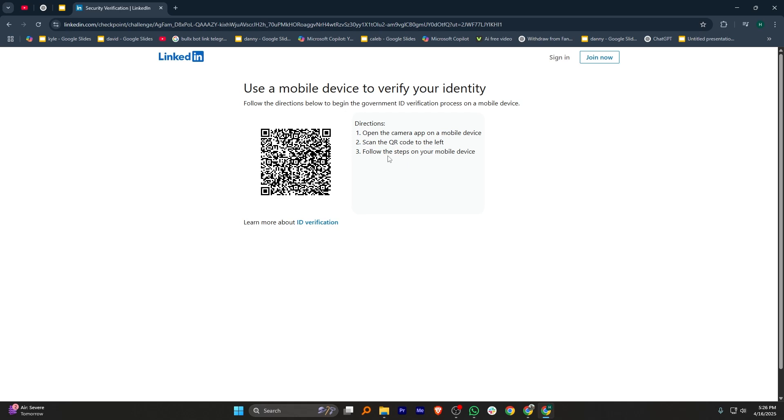So that's how to recover a LinkedIn account without an email and phone number. Make sure to use the links down in the description to get started with LinkedIn. If this video was helpful, please consider leaving a like and subscribing to my channel. With that being said, I'll see you in the next video.